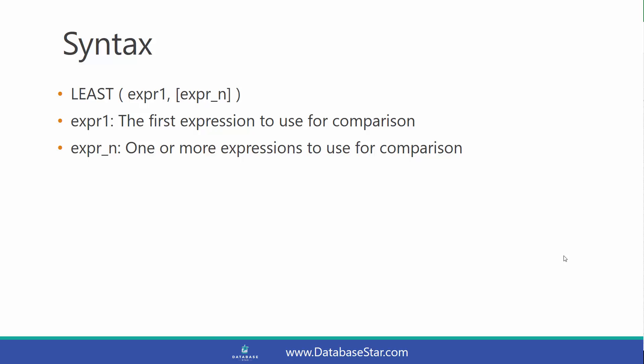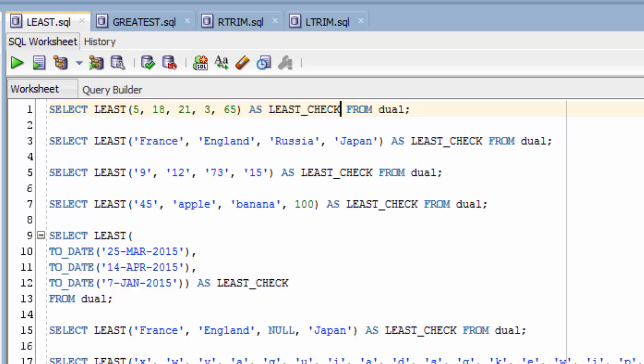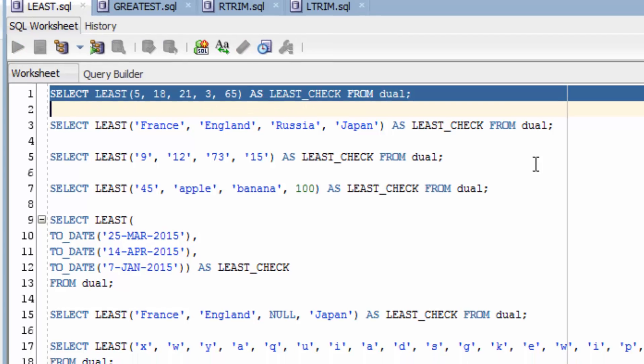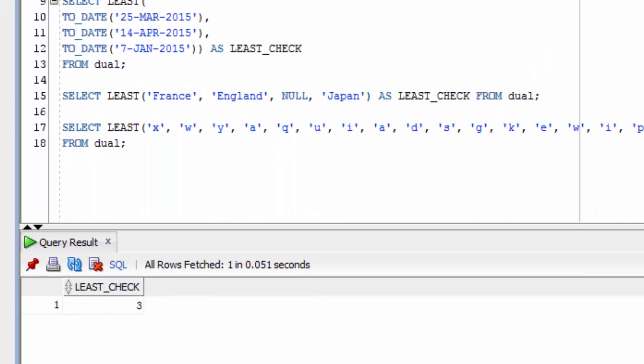Let's take a look at some examples. The first example selects the LEAST Function using a range of values from the dual table. You can see the return value is 3, because the smallest value in the range of values supplied was the number 3.